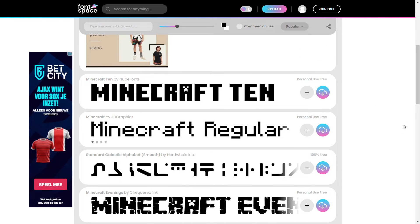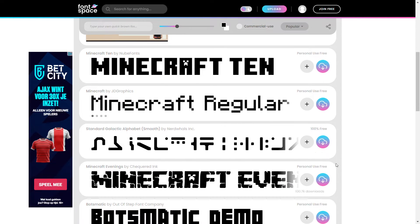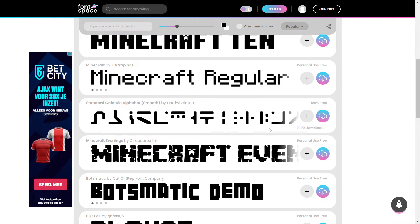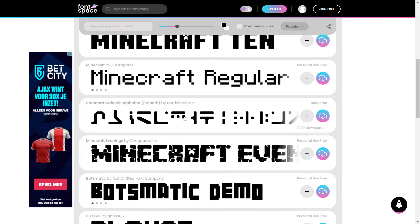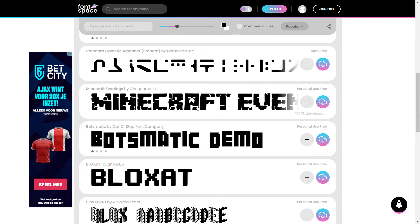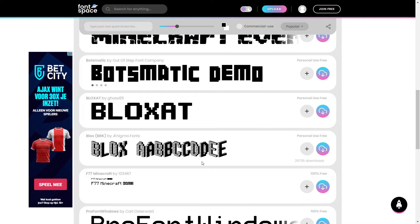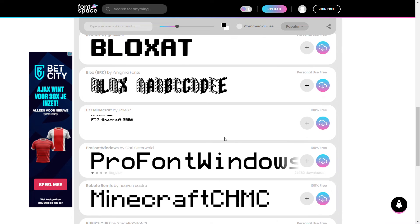the fact that, as you can see over here, we have all the Minecraft fonts. You have Ten Regular, the Standard Galactic Alphabet which is the enchanting language, and then we have a few more ones